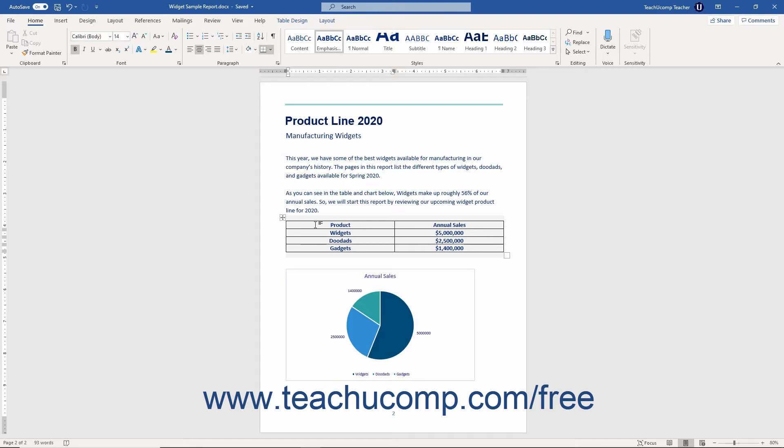For example, you could display data from an Excel spreadsheet in your document easily if you prefer. You could also use Word directly to create a table in which to store information and perform mathematical operations.